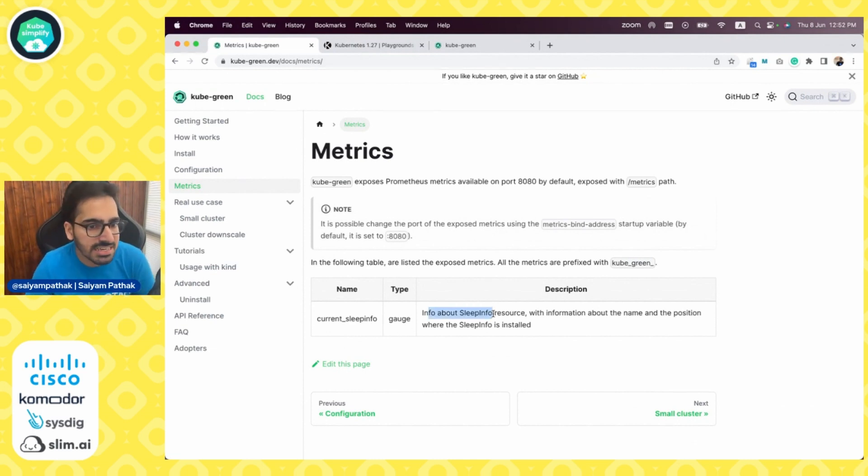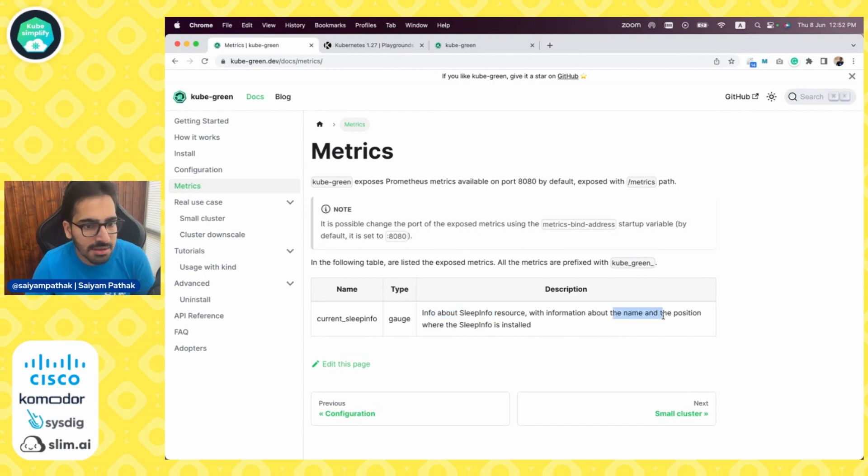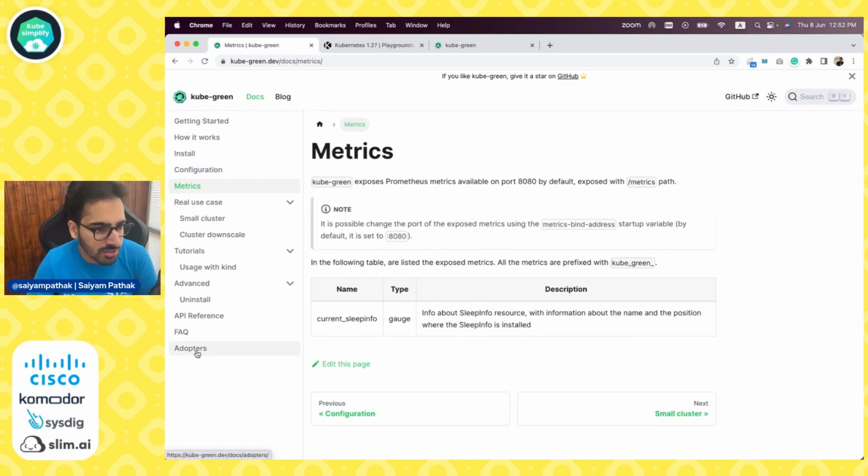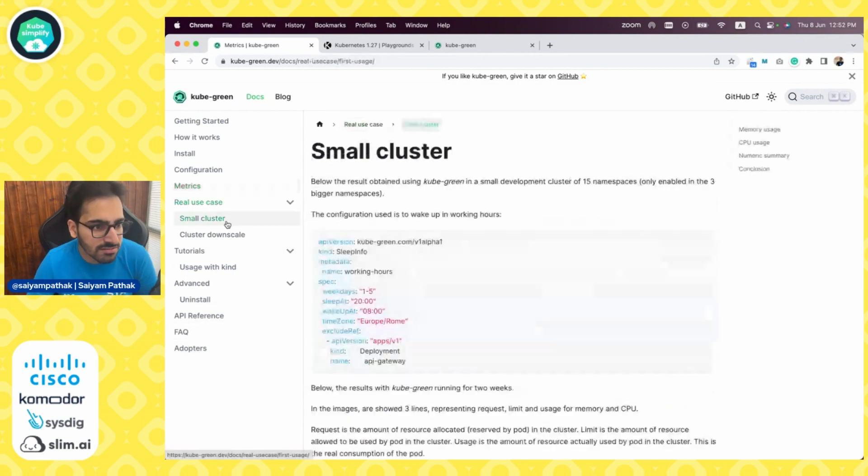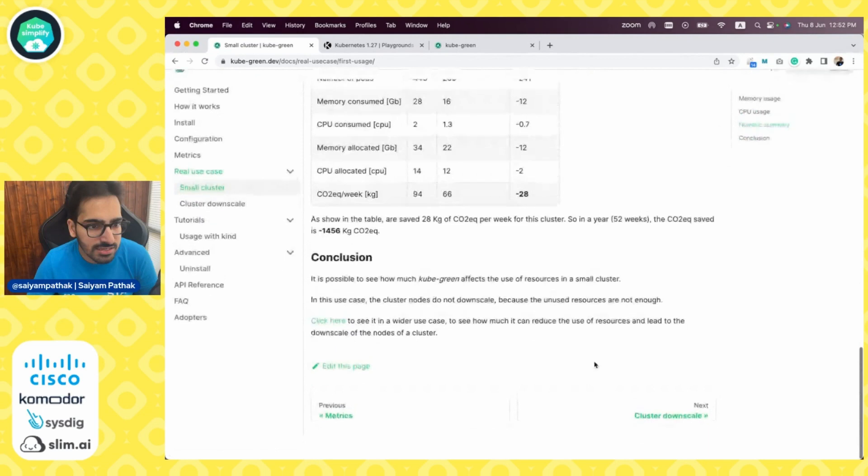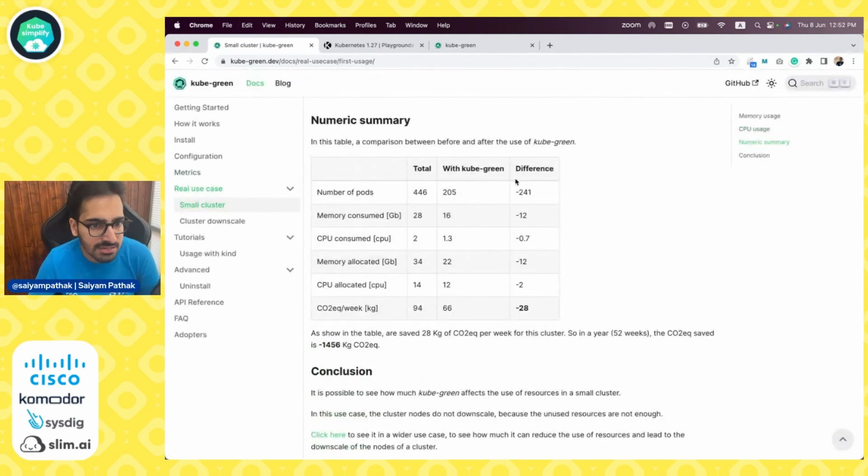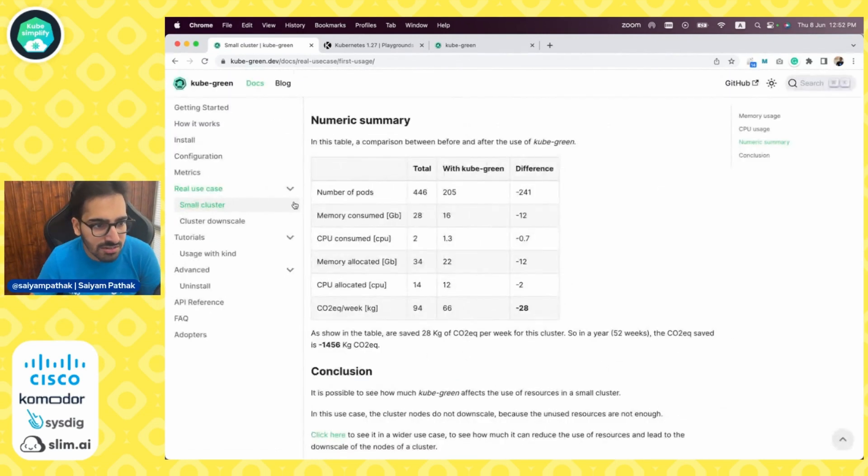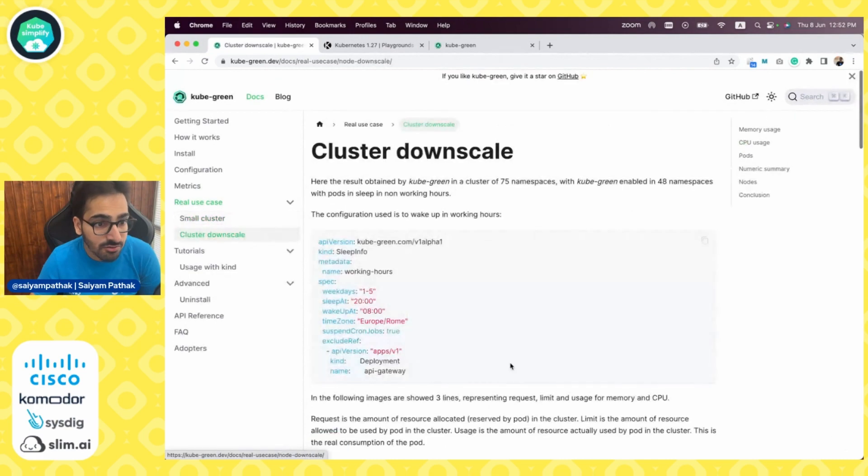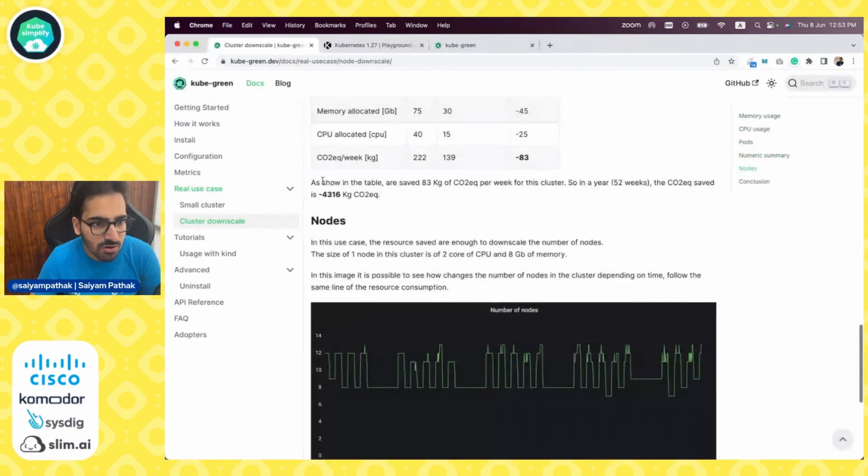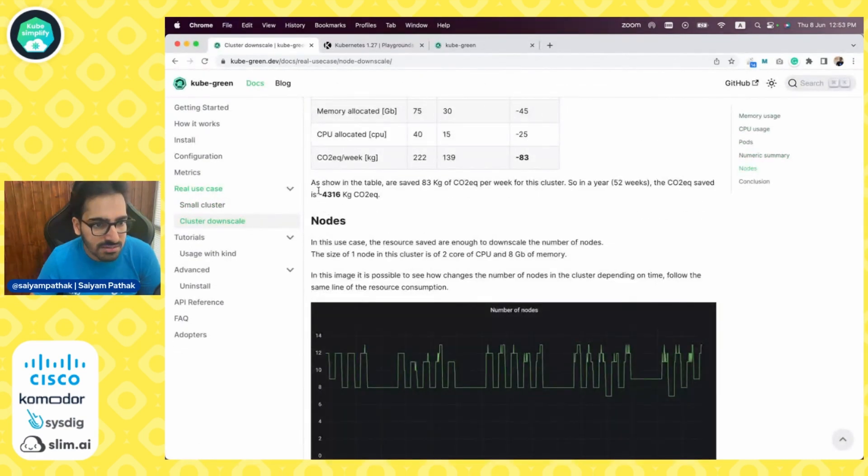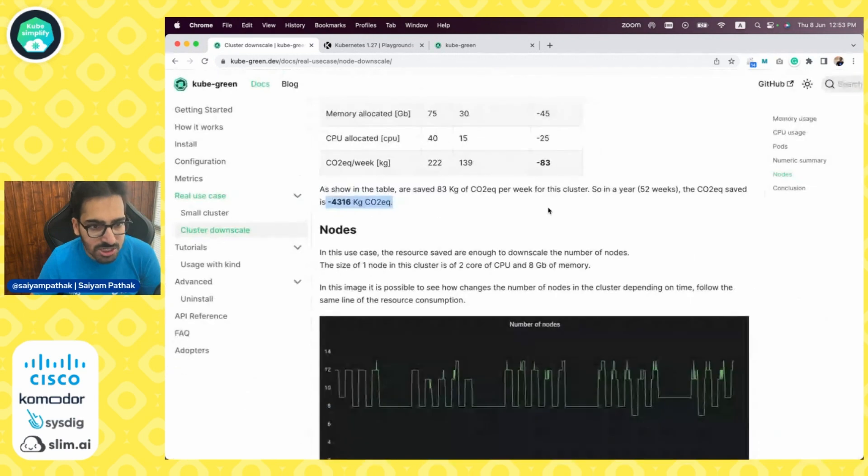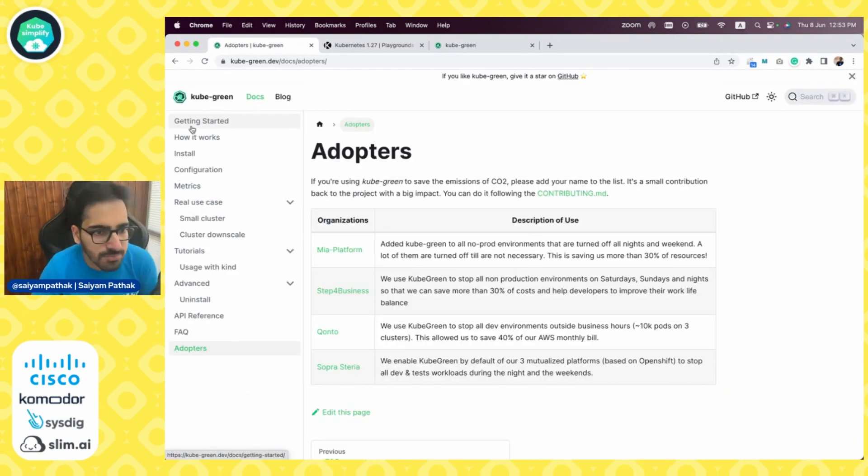Coming to the metrics, KubeGreen also exposes a Prometheus metric which is current SleepInfo gauge type metric with information about the name and the position where the SleepInfo is installed. You can also see the use case and the difference in the emissions and how much can be saved for a small cluster and for a large cluster, the CO2 emission. There are already all these adopters that are using KubeGreen.